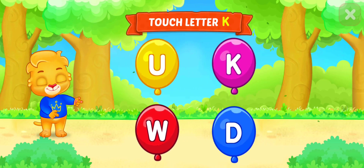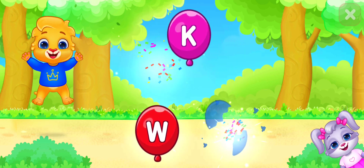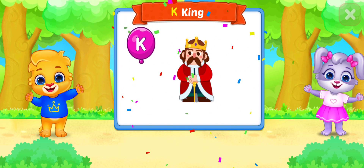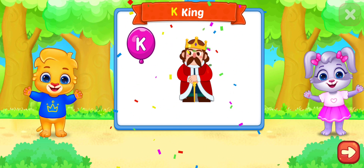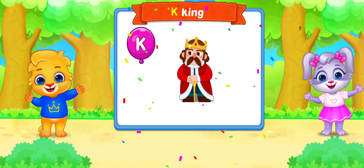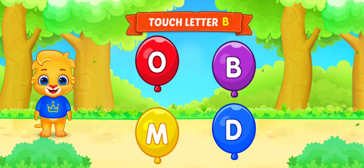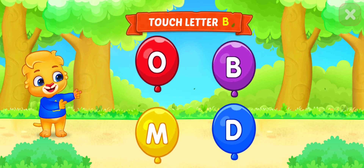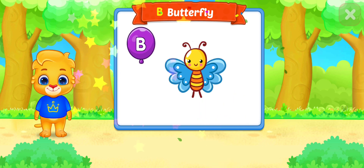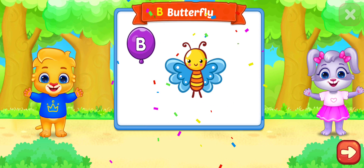Touch letter K. K is for King. Touch letter B. B is for Butterfly.